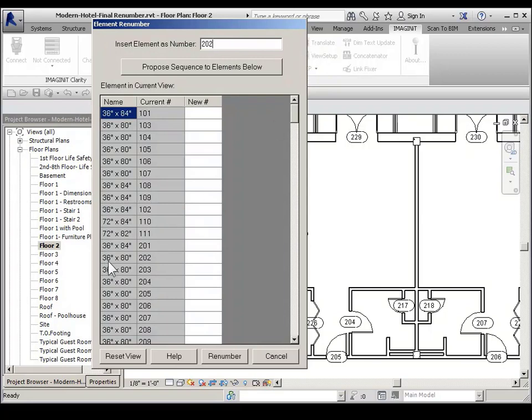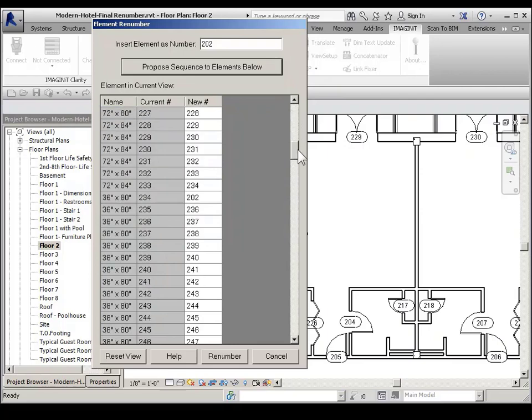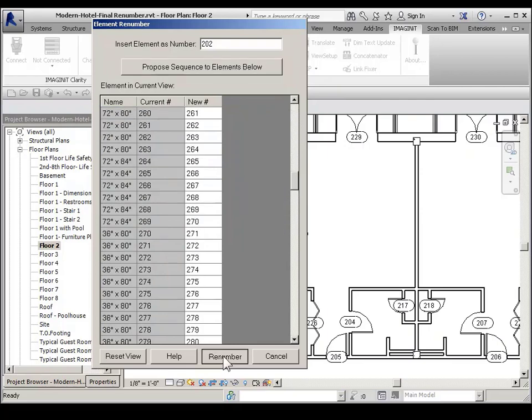Now I type the number that I want it to be, 202. Notice I have one in here already that's 202. Propose sequence to elements below. So now as you notice, now we have a new sequence. And then pick the renumber button.